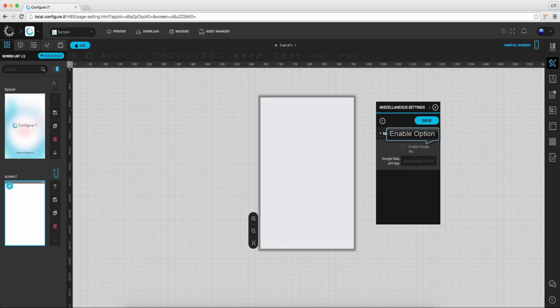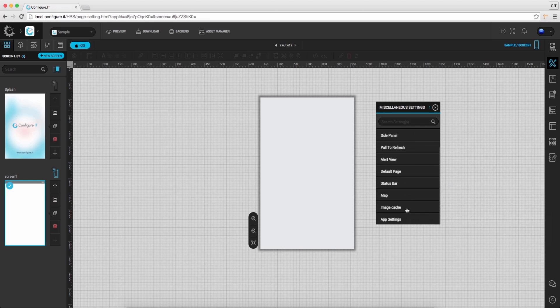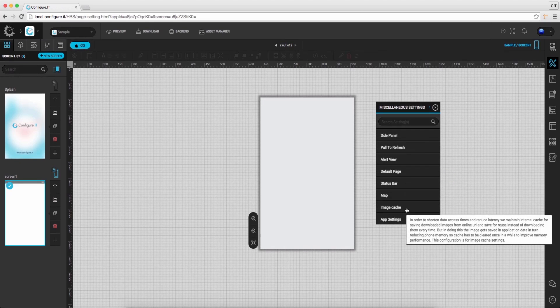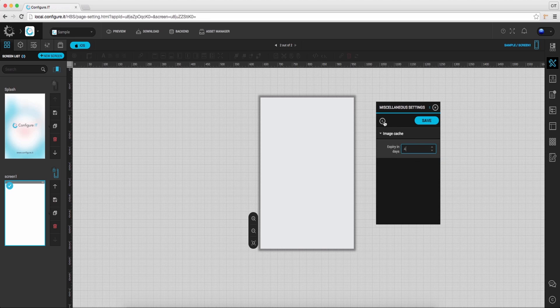To configure map, enable google map and set the API key from here. Click on image cache and set expiry in days, after which the cache data will get erased.